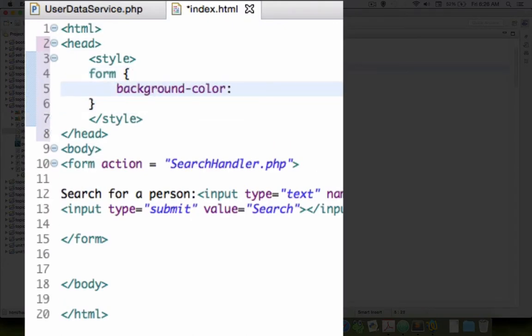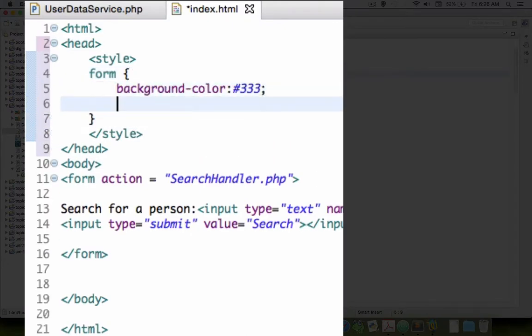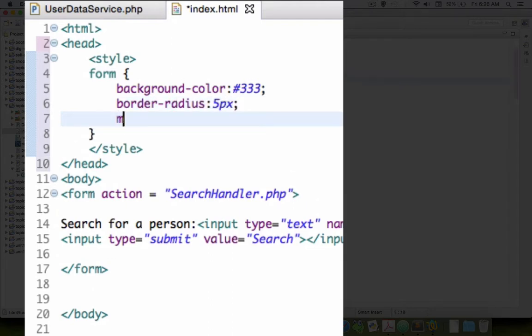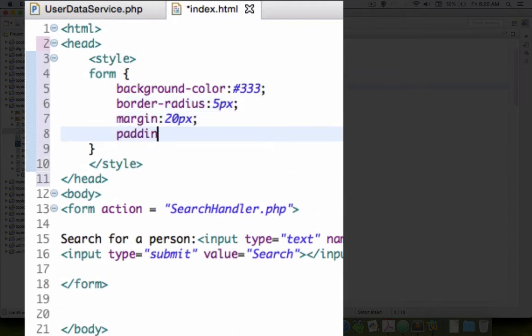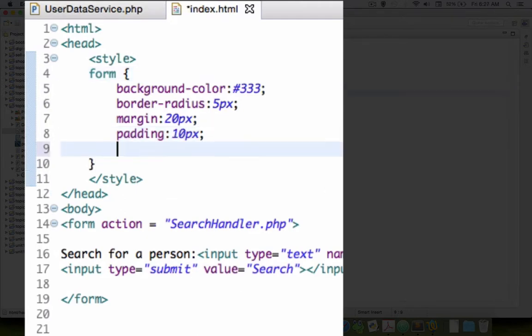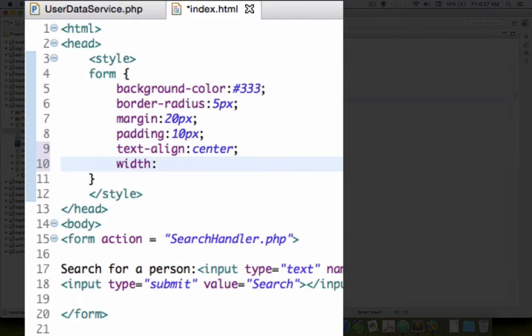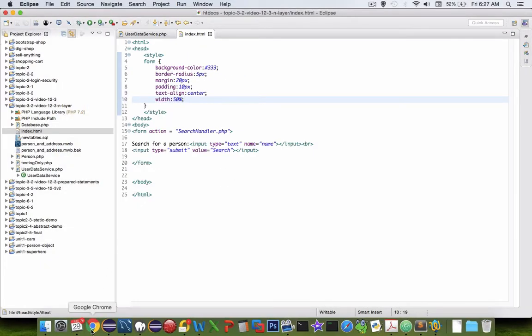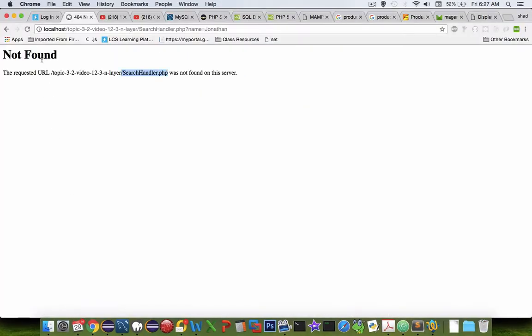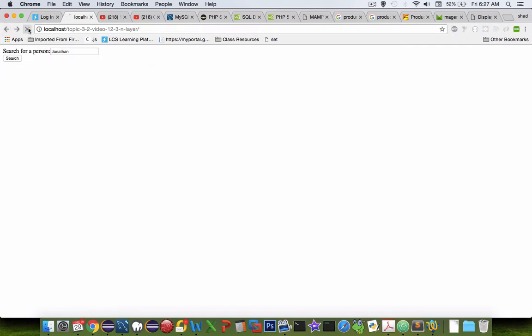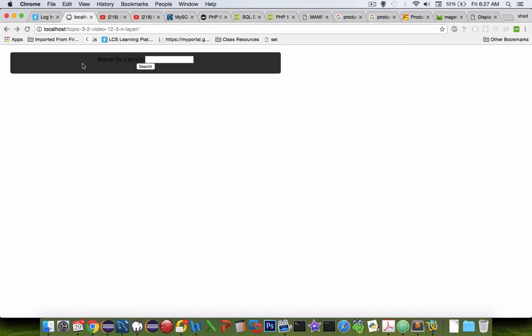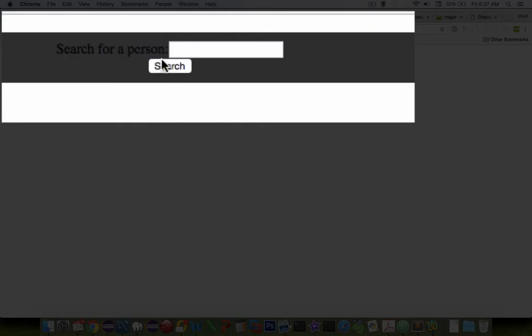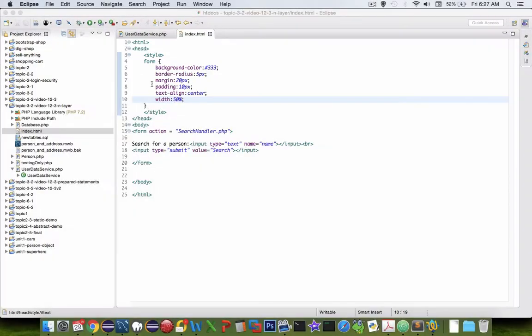Okay so I'm going to just do a little bit of styling here and let's see if that makes any effect. Well it certainly does. I wouldn't call that pretty so maybe let's add a little bit more. So lighten that up a bit.